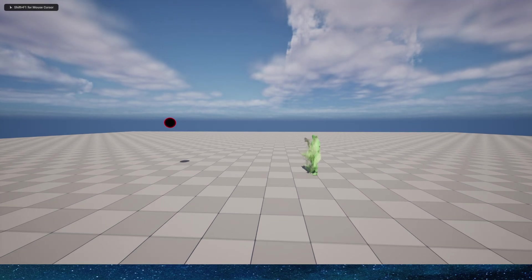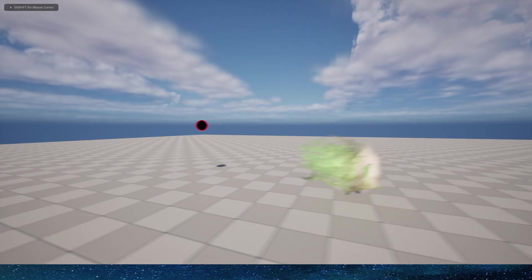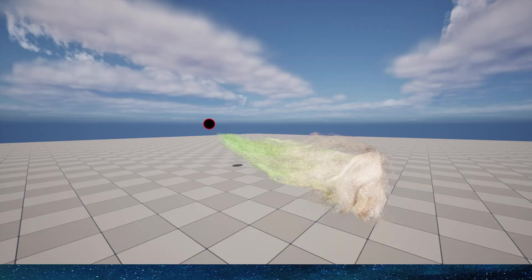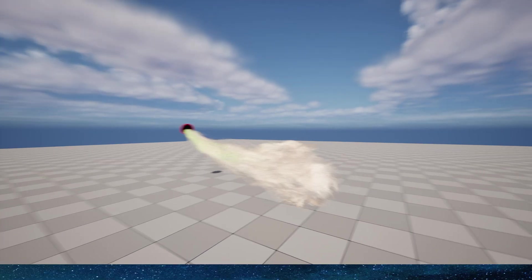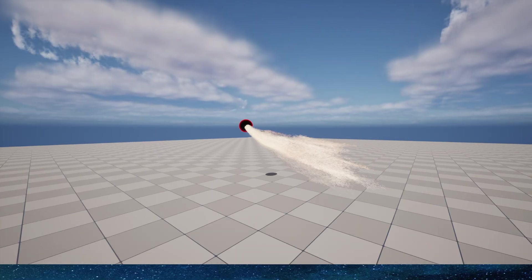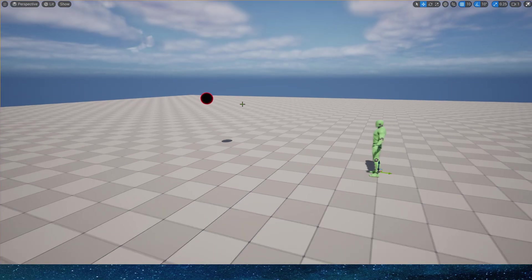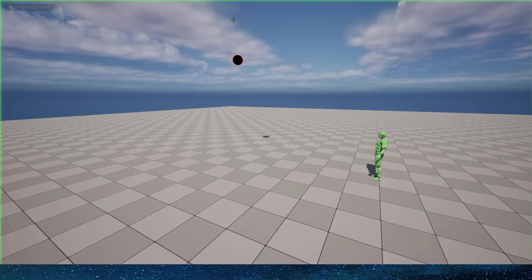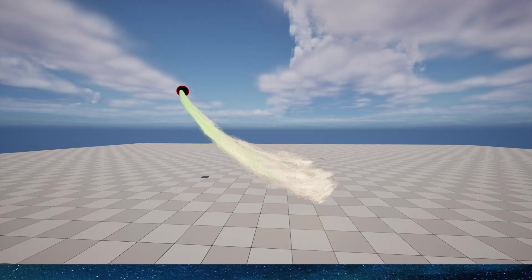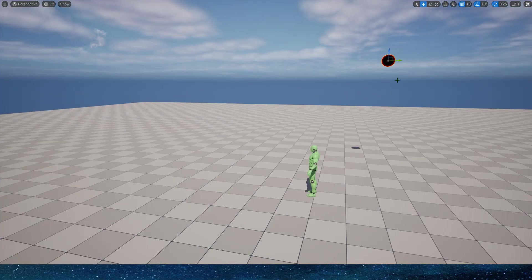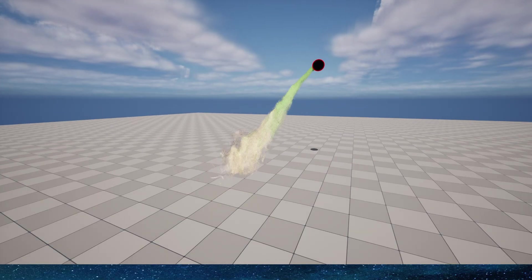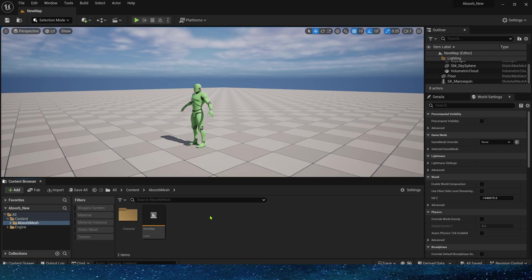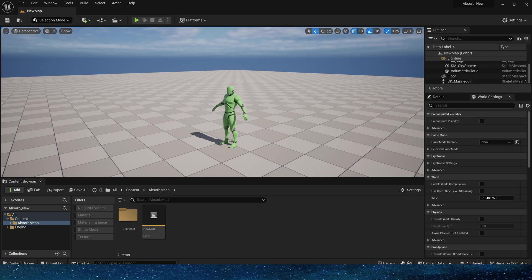Hello everyone, today we are going to make an absorption effect. We can absorb the particles sampled by the character into a sphere or any meshes. Of course, we can adjust the absorption location at will. Now let's see how to create this effect.